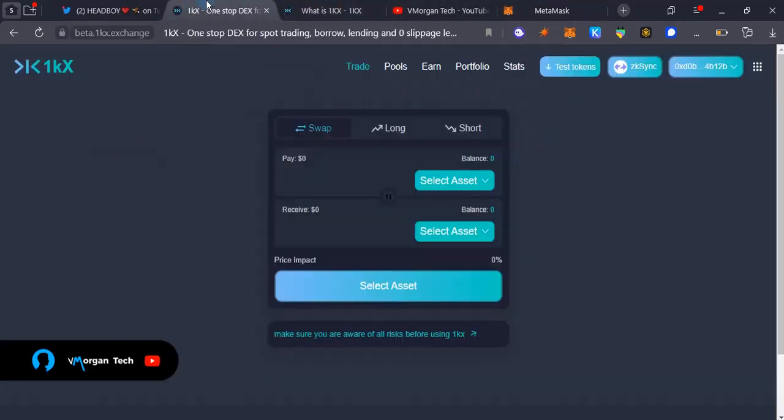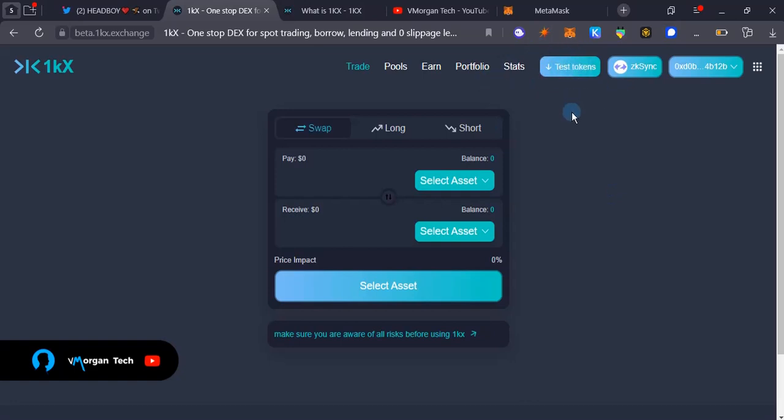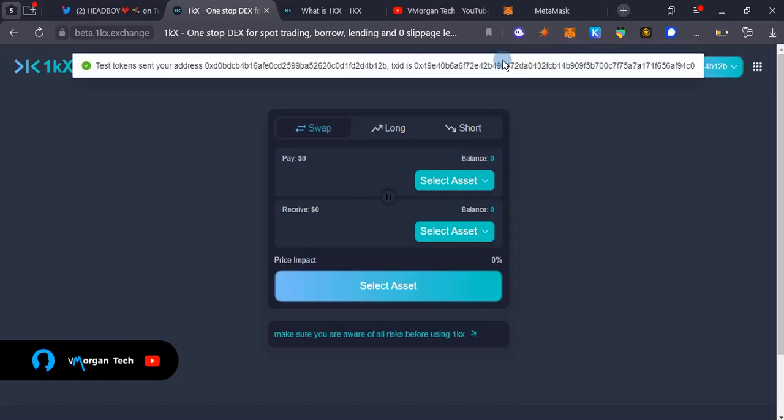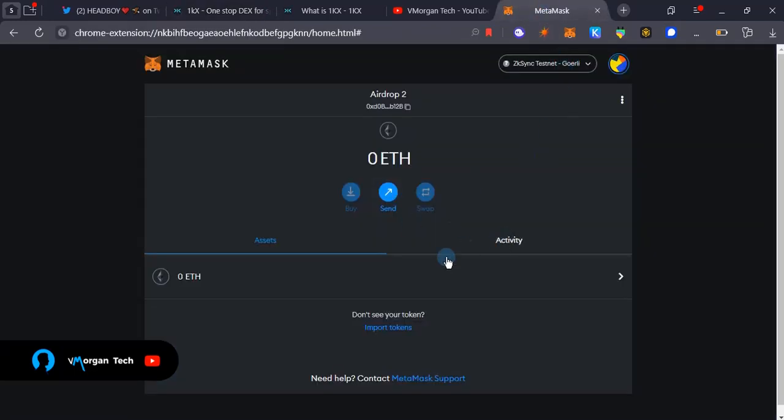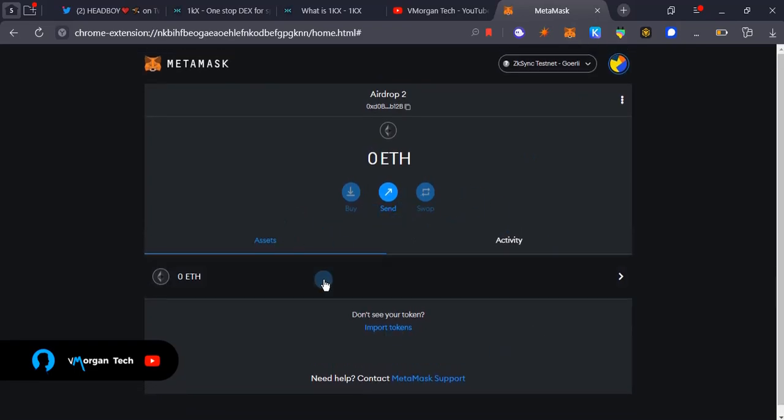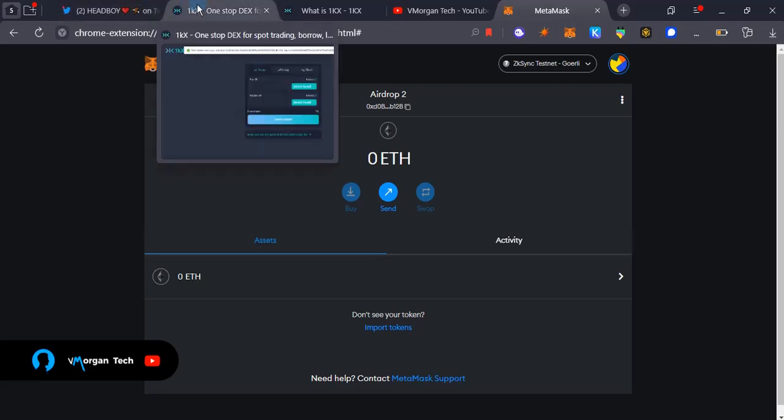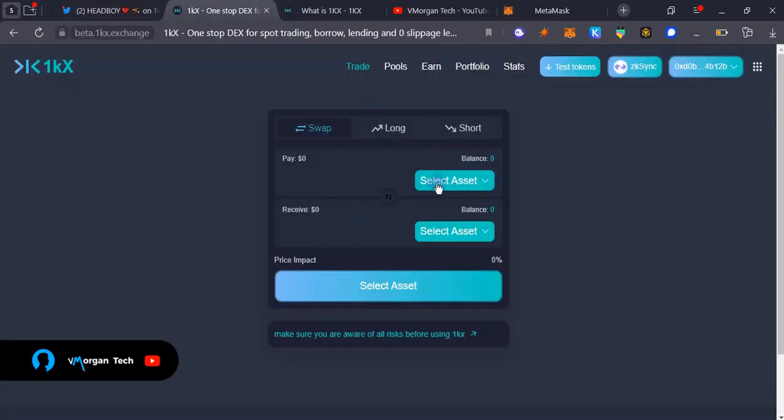The next thing you're going to need is test faucets, test tokens. Once you tap this, you're going to see a notification at the top here confirming if you've received the test tokens or not. As you can see, test tokens sent to your address and transaction details. This token is going to be in your address but you're not going to see them over here.